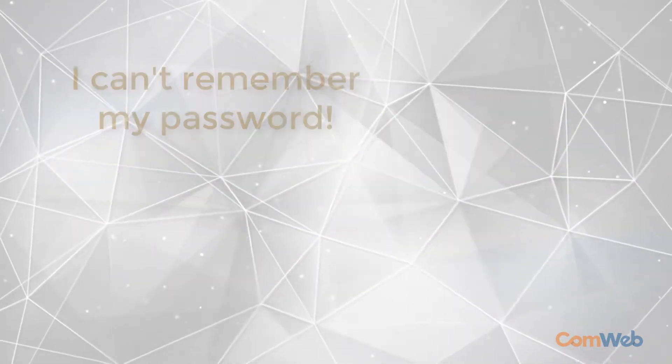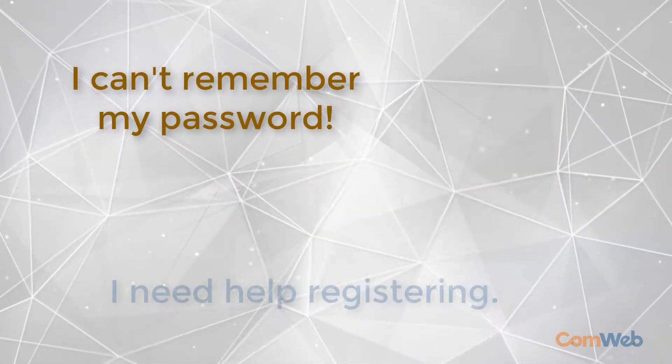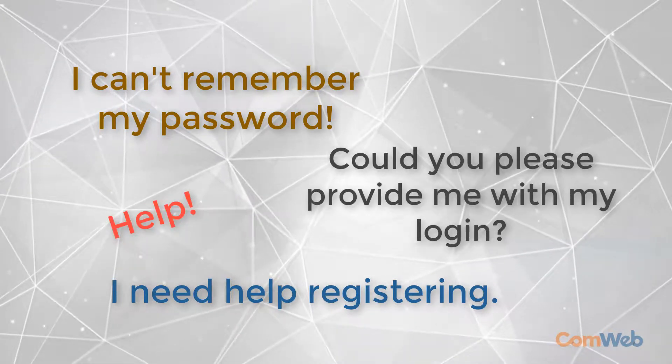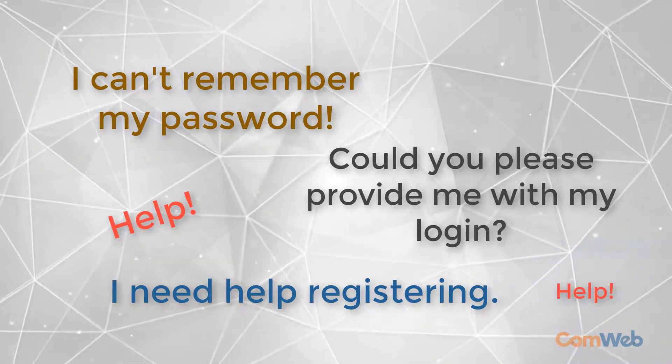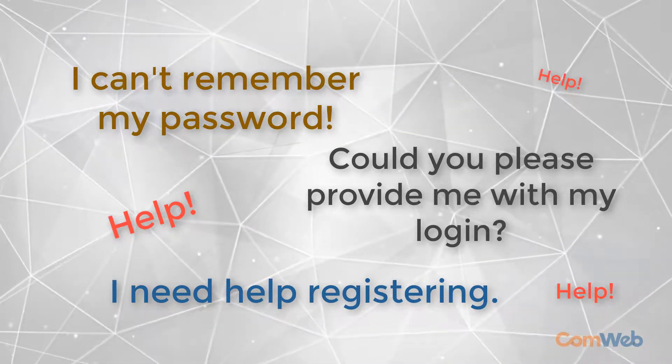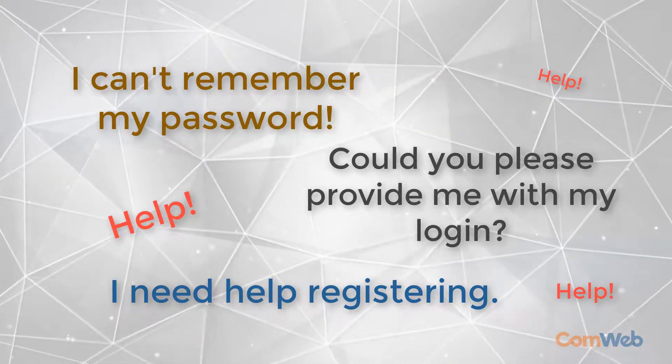This will likely be the most common request you get from your residents, especially in the months immediately following GoLive.